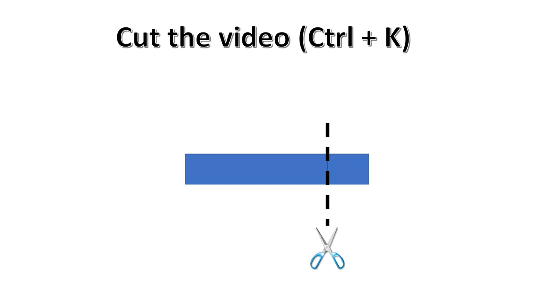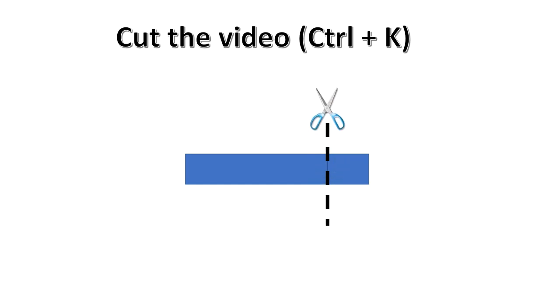Now we'll learn how to cut the video. We can drag the mark line to check where in the video we want to cut.